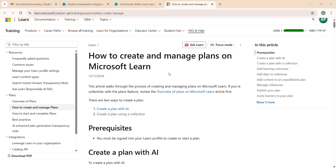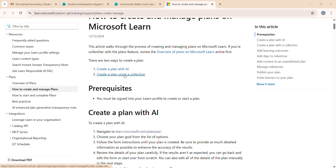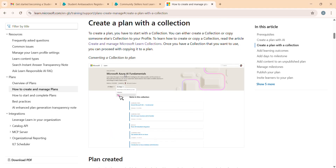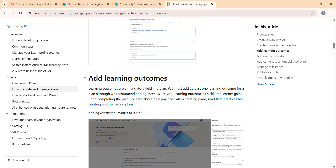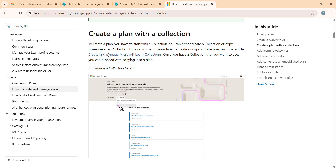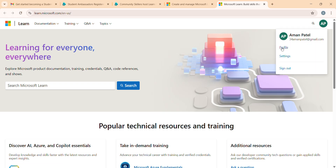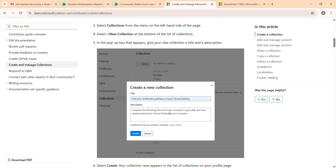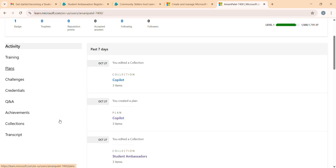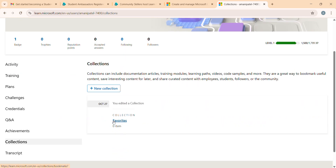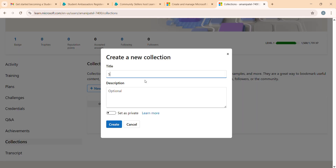There are two options: Create a Plan with AI or Create a Plan Using Collection. I'll go with Create a Plan Using Collection - simply click here. Then go to your Microsoft Learn account, click on your profile, and scroll down and click on Collections. By default there is a Favorites collection, but we need to create a new one. I'm naming this one 'Student Ambassador'.